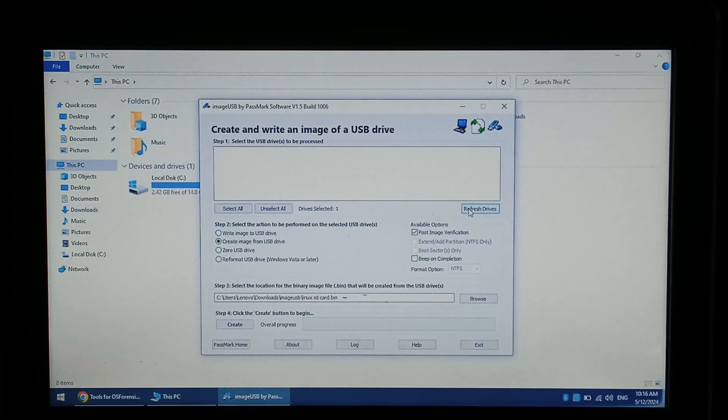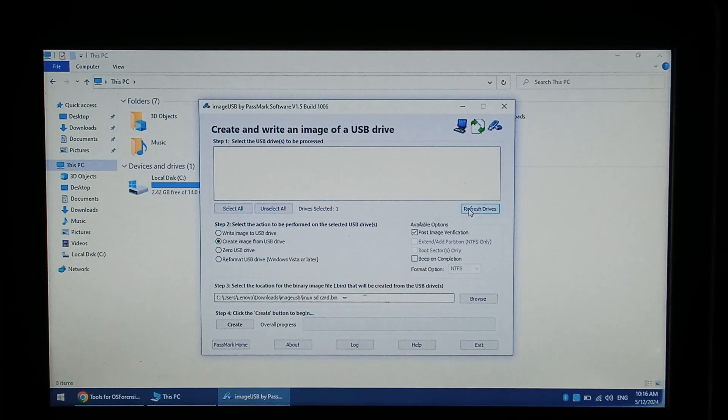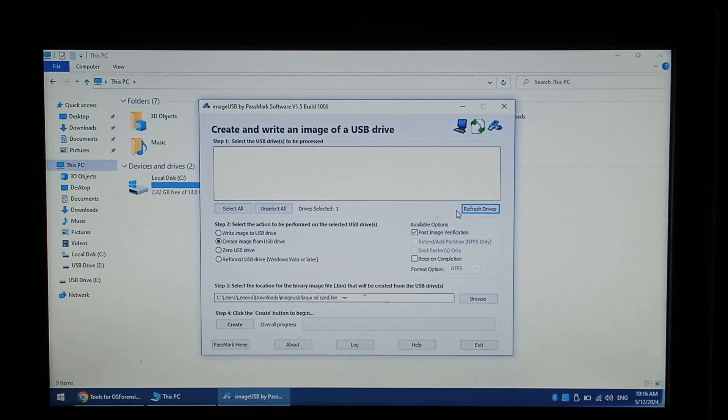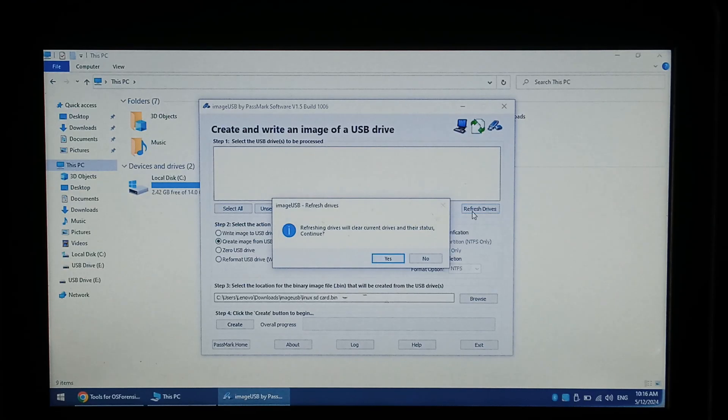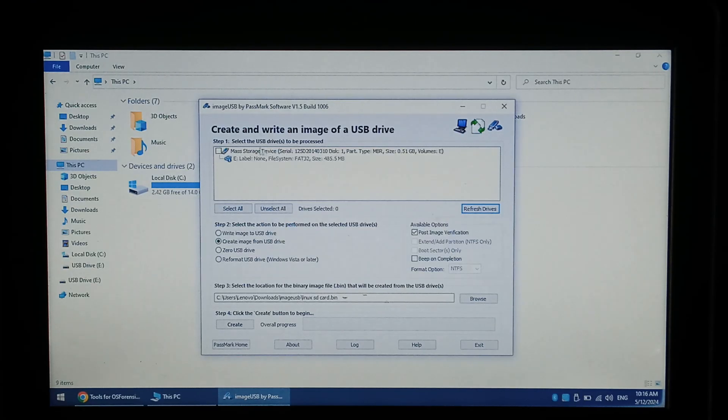I'm now going to insert a different SD card and restore the image we just created to it. Once the new SD card is inserted again click refresh drives. Click yes. Select our drive.